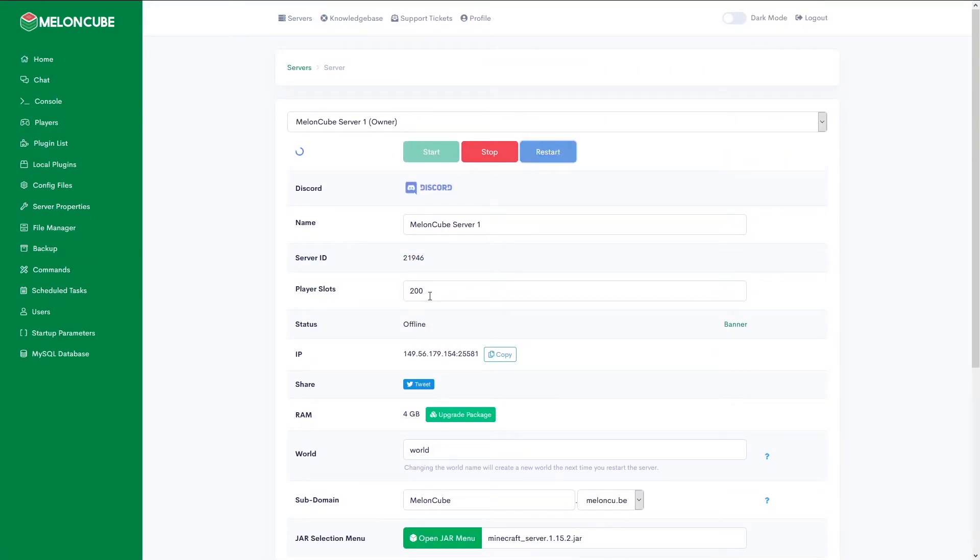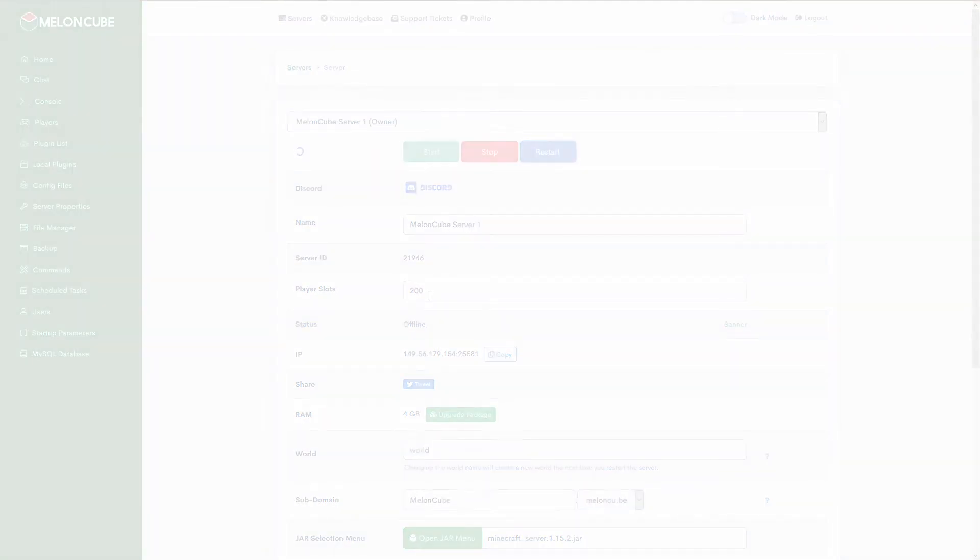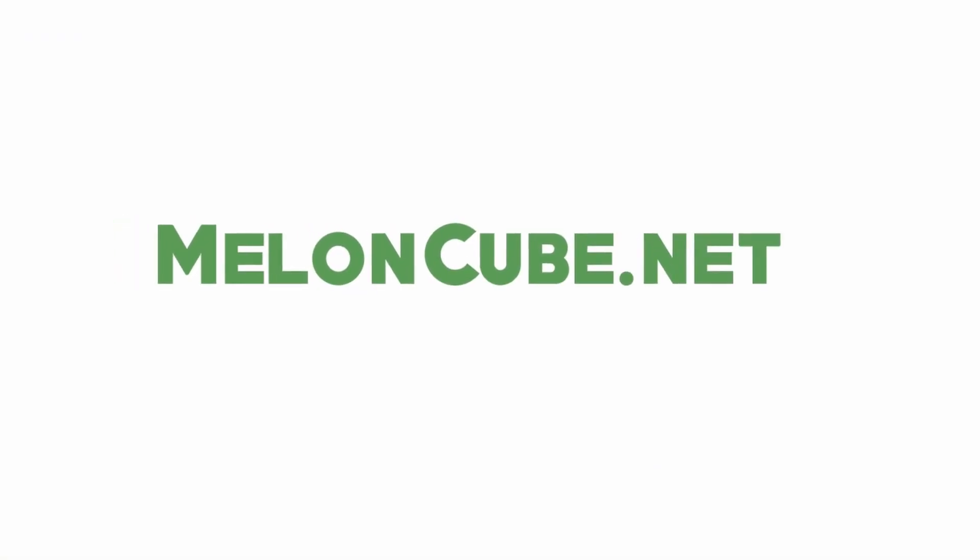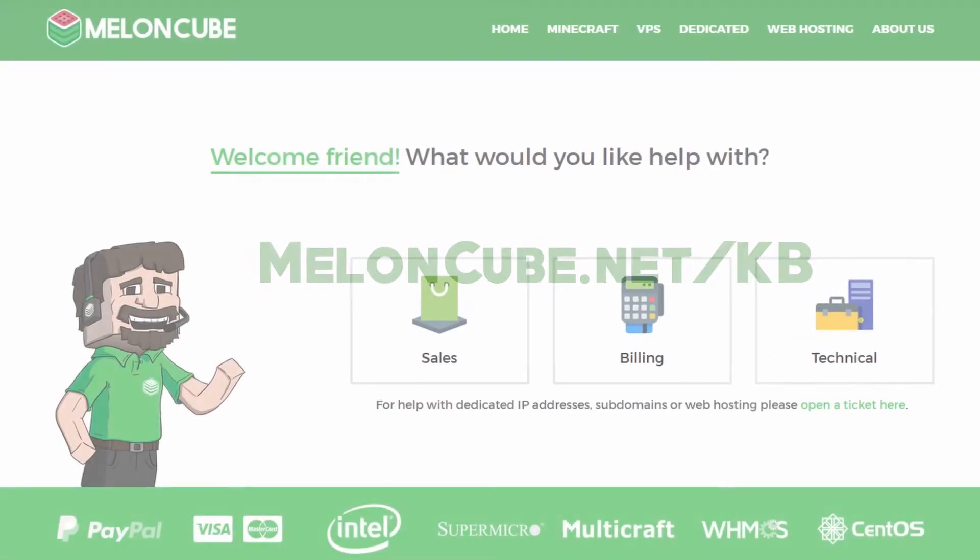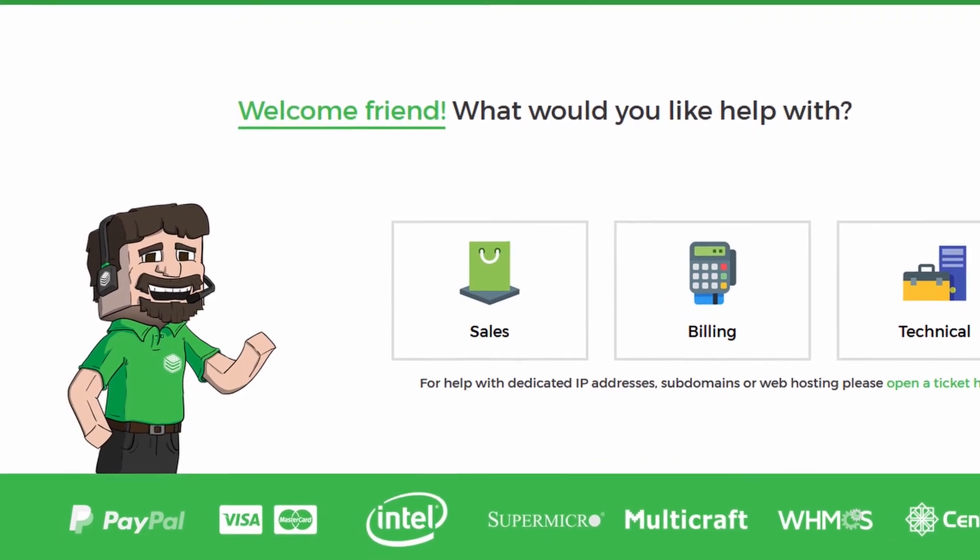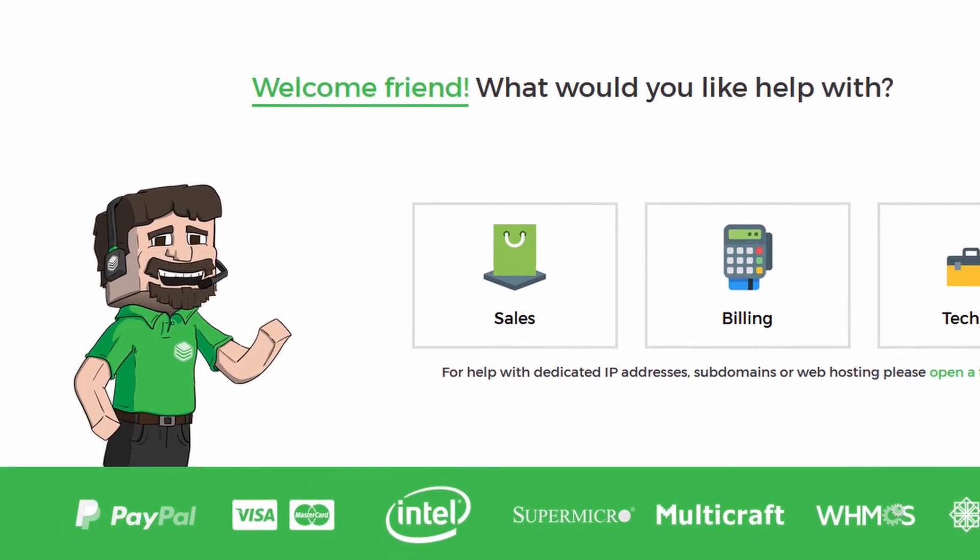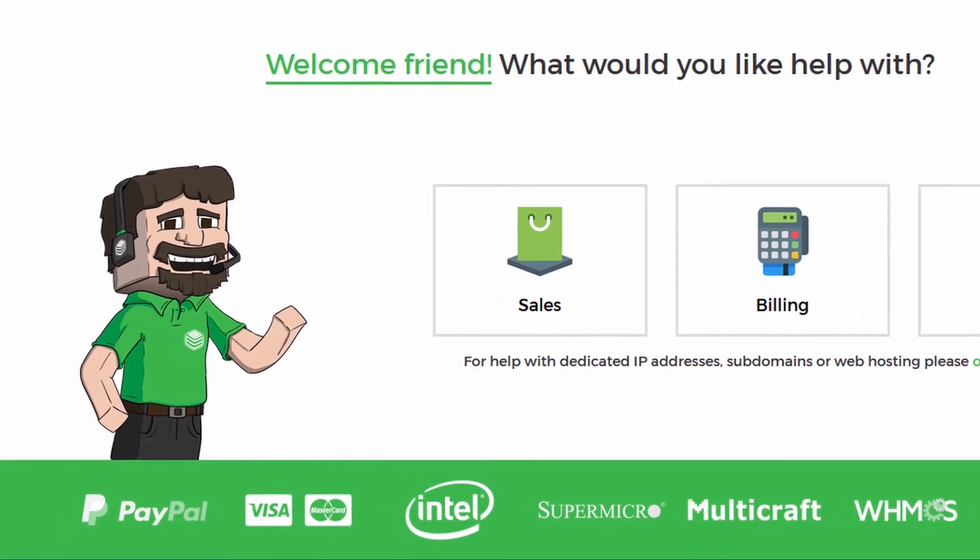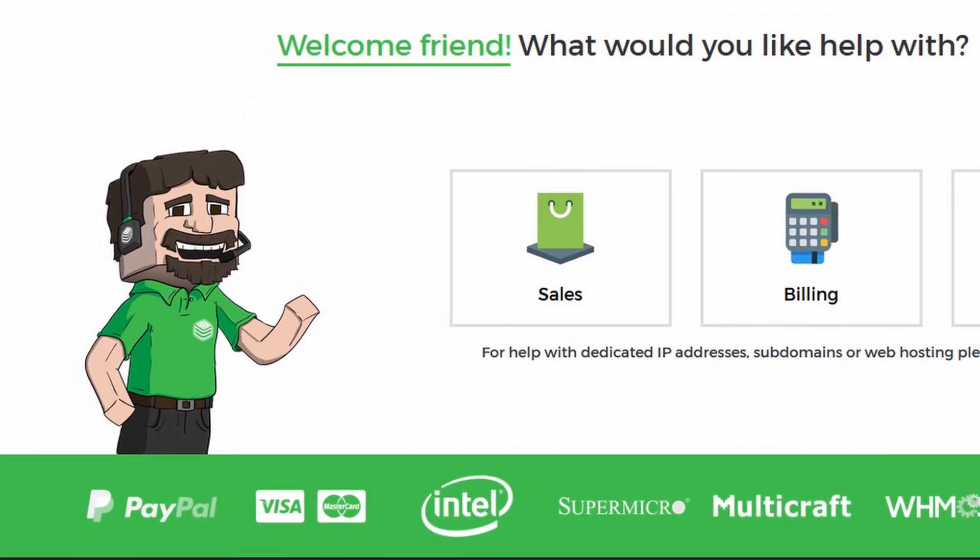And that brings us to the end of how to set a subdomain for your Minecraft server. If you have any problems or questions, check out the knowledge base at meloncube.net/kb or reach out to our support team for 24/7 assistance. I'm Jesse with MelonCube Hosting. Happy mining!